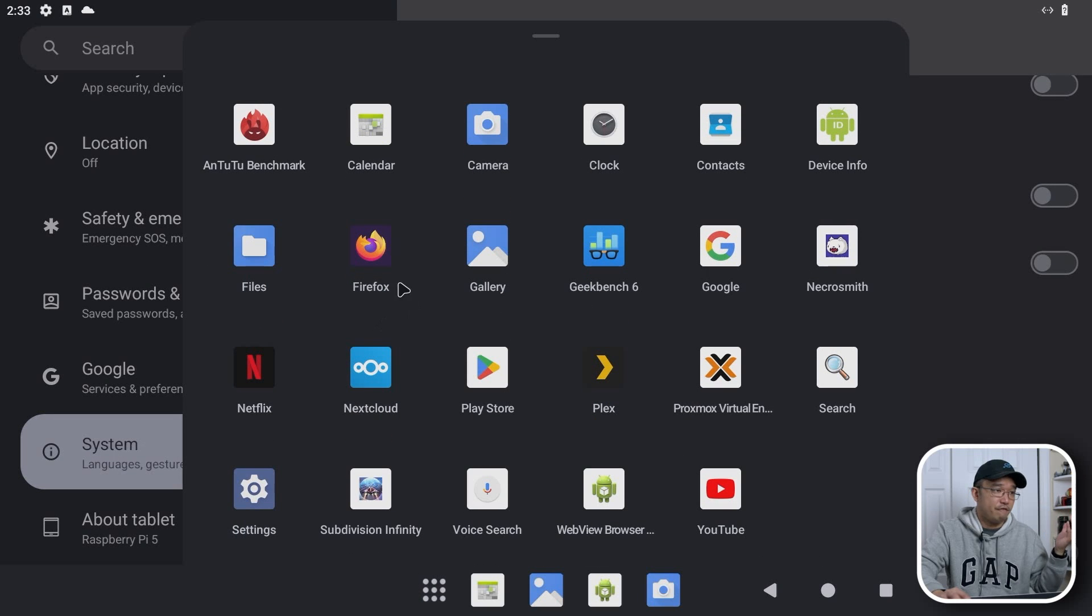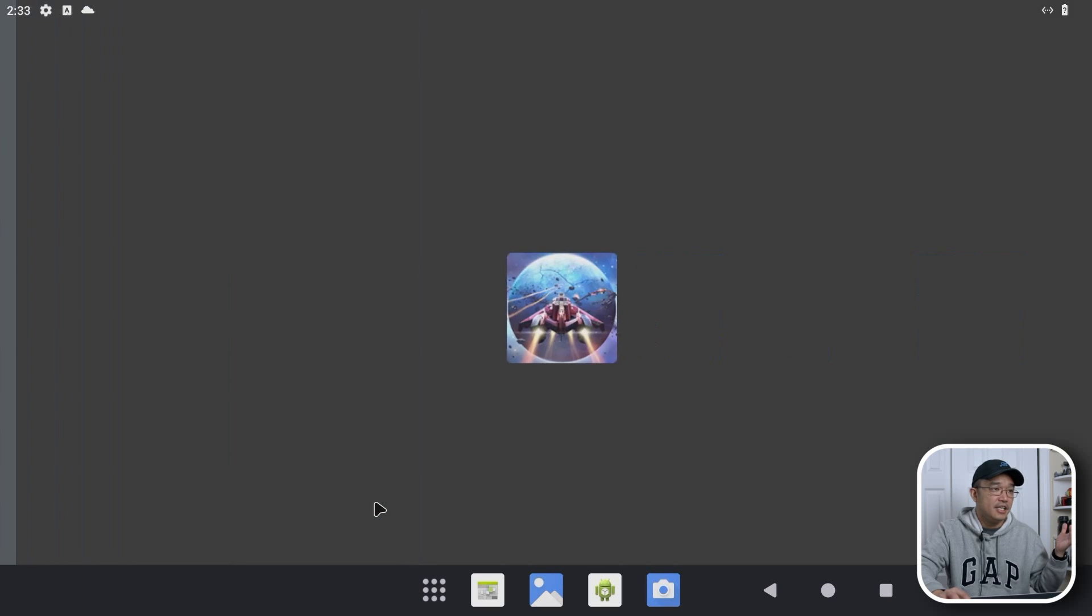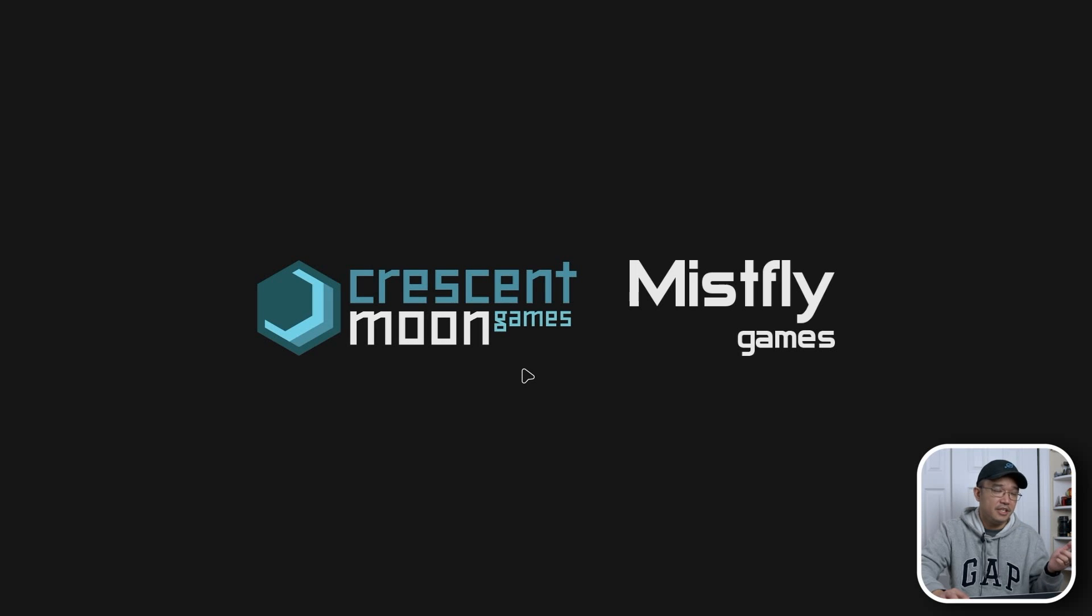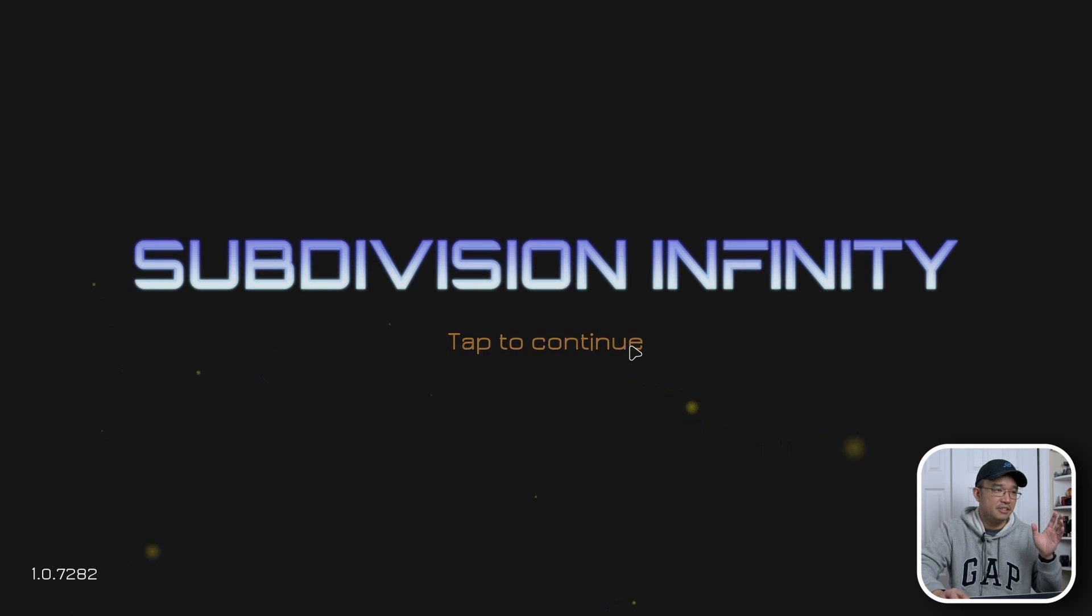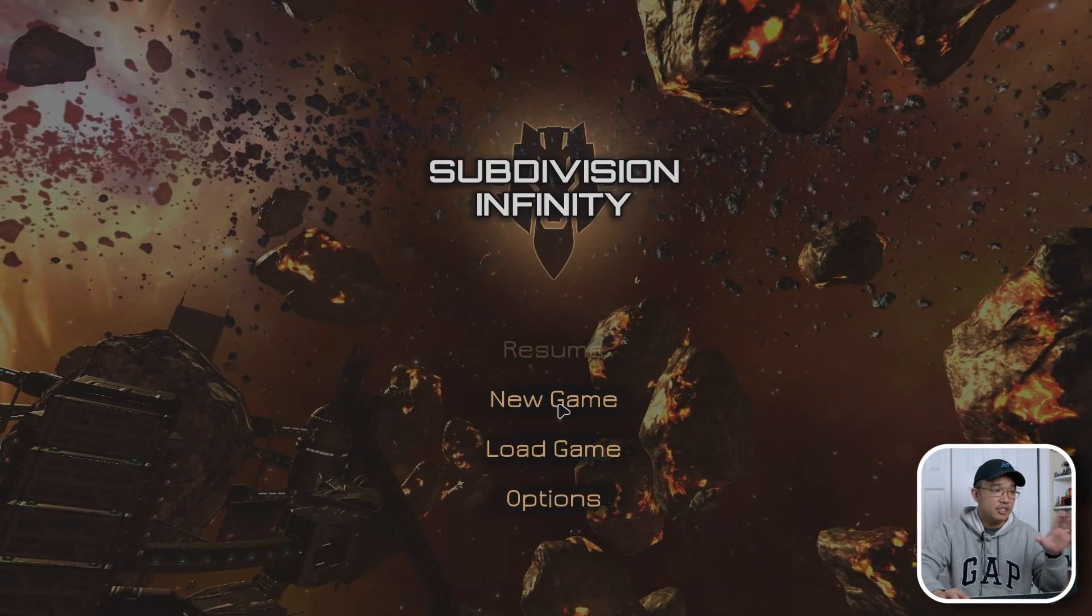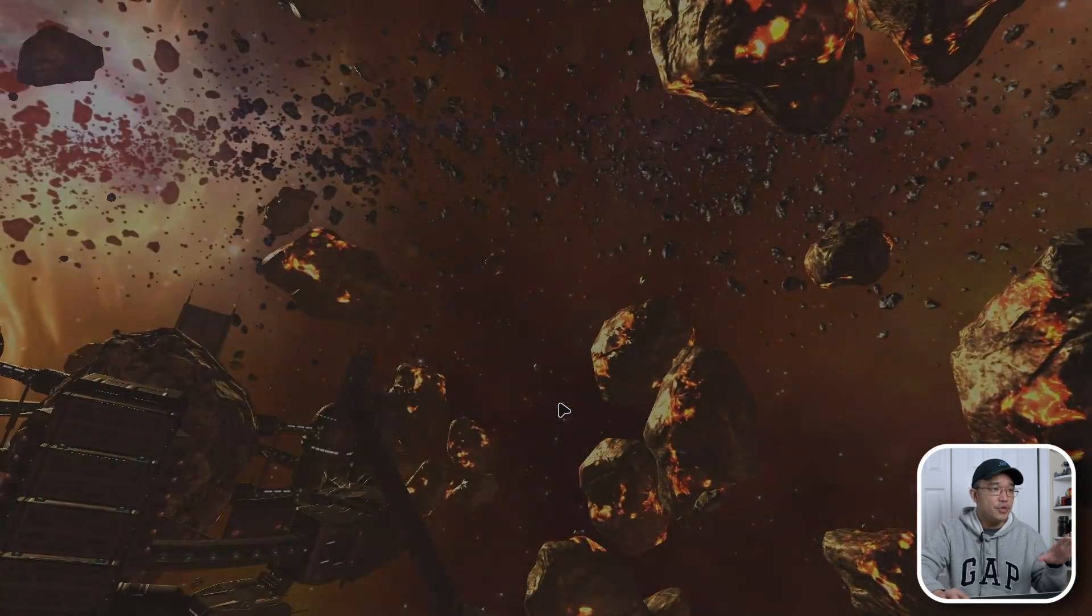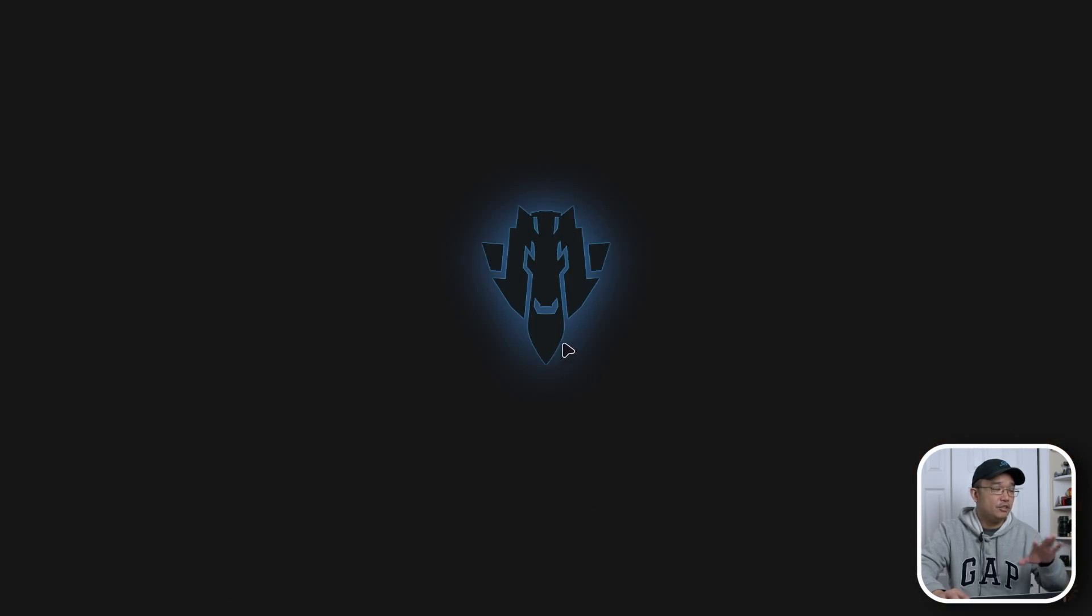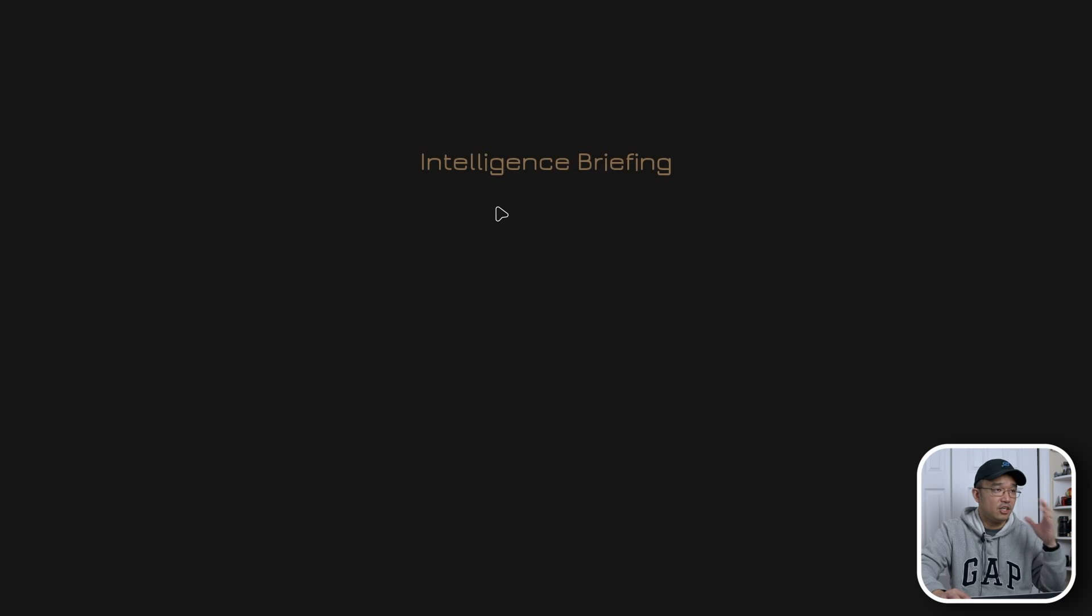So heading into our first game, I'm going to show you guys Subdivision Infinity. This is a 3D game that I actually play on my phone. It's pretty fun. You just fly around. I like space games. And I'm just going to jump into a new game right over here. You can see everything is so smooth. It clicks and then it just works.